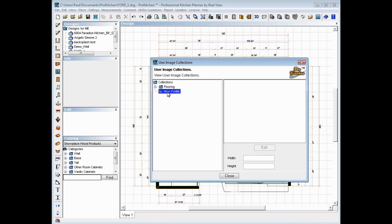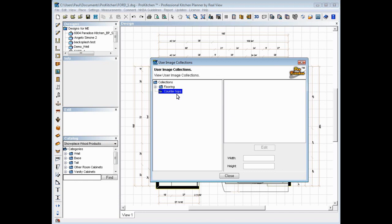Double click to rename, and this could be, let's do this. There we've got some flooring and we've got some countertop images now.